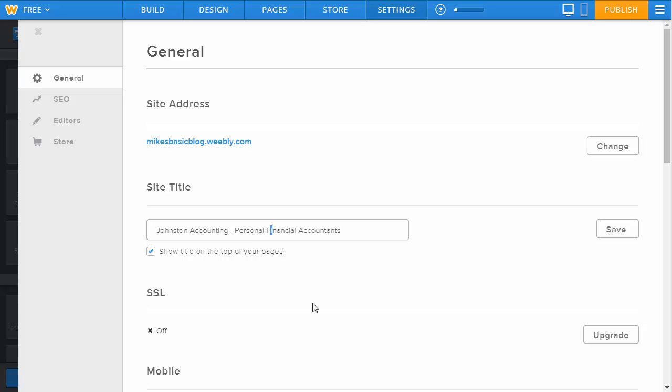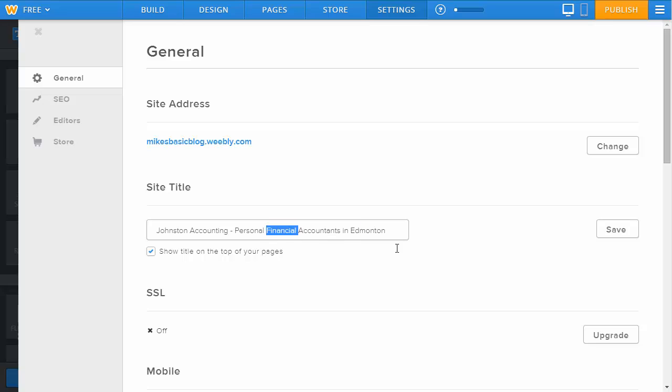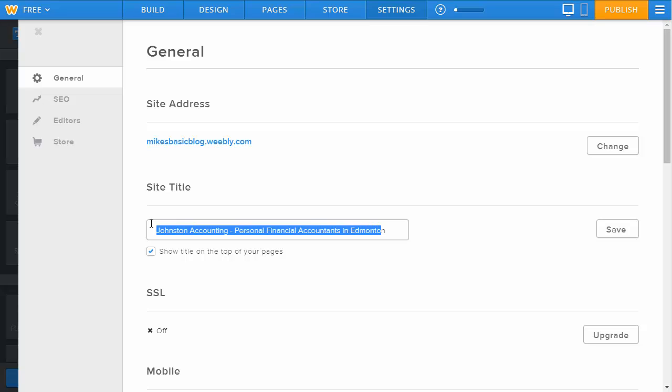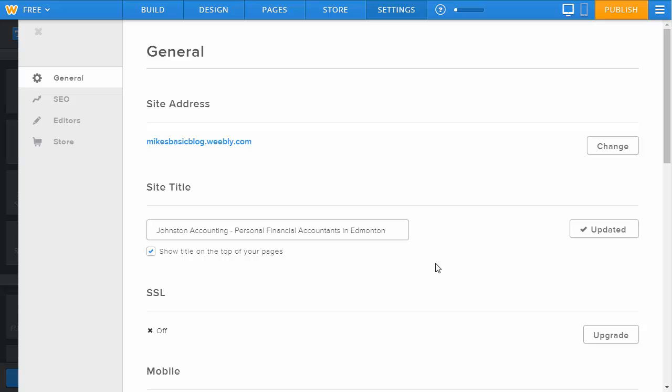Now I'm targeting this long tail keyword, personal financial accountant in Edmonton, as well as financial accountant in Edmonton and accountants in Edmonton. So there are three different search terms that could be found that way, or even accounting in Edmonton. You can see with the site title alone you're putting in a number of good options. Once you've done that, click save to update your site title. When someone visits your website, that's going to show up in the tab at the very top.